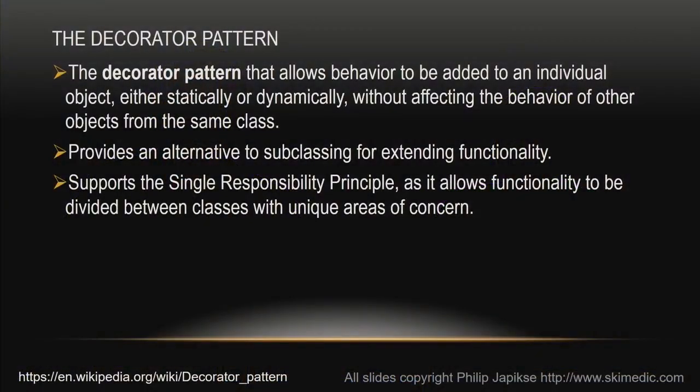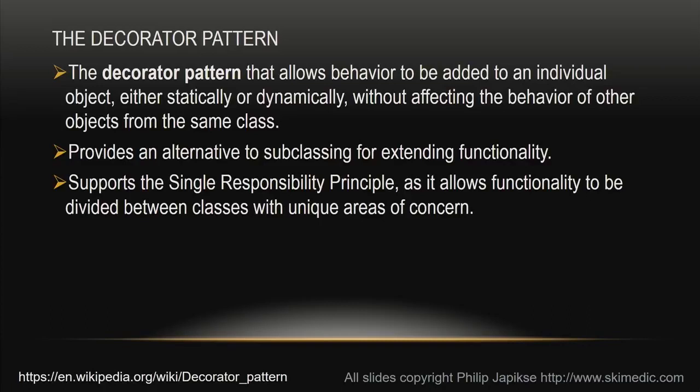All right. What is that? So let's go back to Wikipedia for the definition. The decorator pattern, according to the official definition, allows behavior to be added to an object without affecting the behavior of other objects of the same class. Okay. A lot of words. Really, the one I like better is provides an alternative to subclassing for extending functionality.